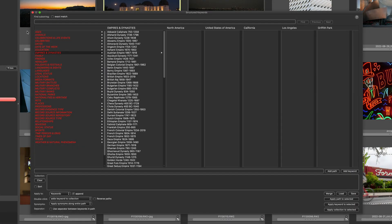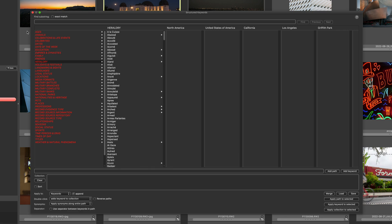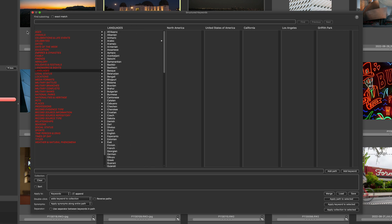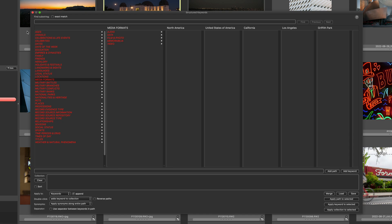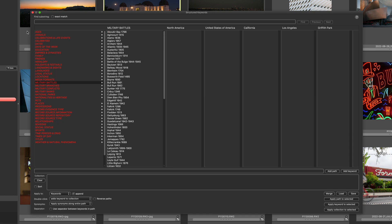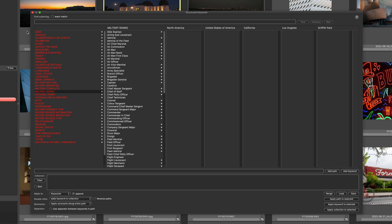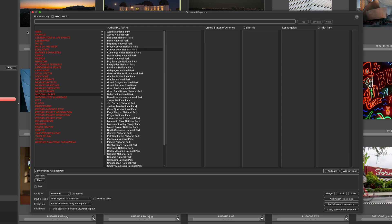Using Structured Keywords can be a big time saver in Photomechanic. While Photomechanic has a default Structured Keywords list that comes with the program, you can also download or purchase files created by other people, or even create one yourself. In this video, we're going to show you how to install a Structured Keywords file.